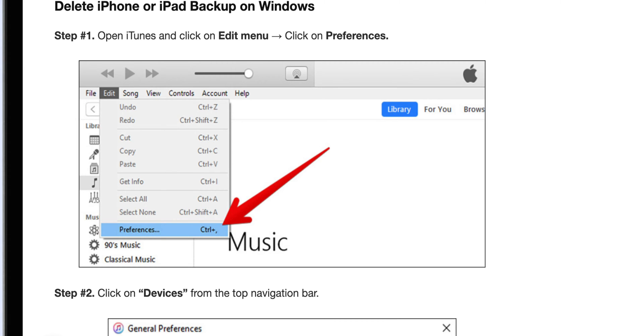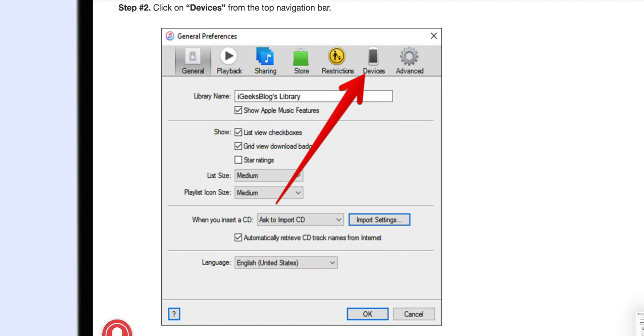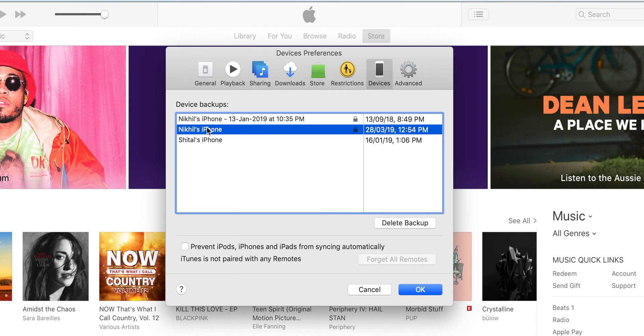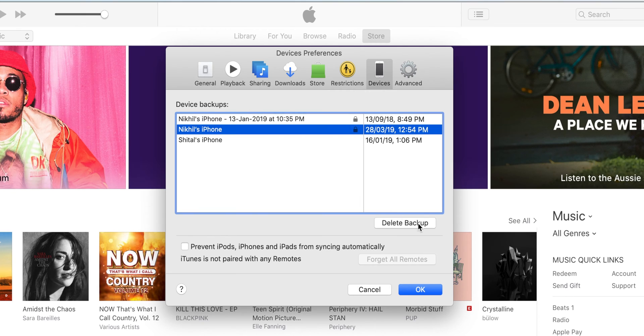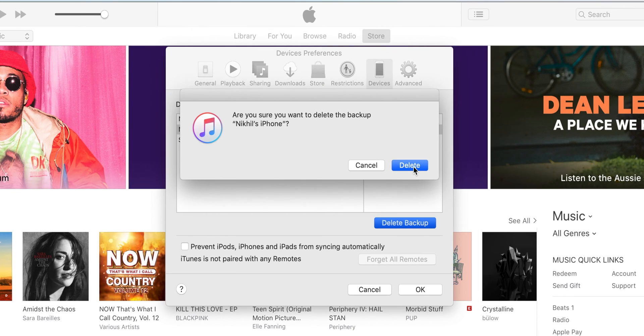If you have Windows PC, what you have to do is launch iTunes, click on edit menu and select preferences. Select devices and rest of the process is just like the way you delete backup from the Mac.